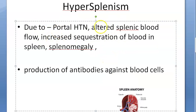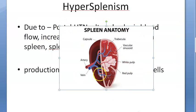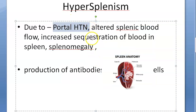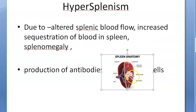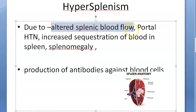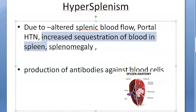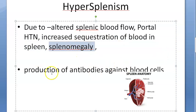Hypersplenism happens because there is altered splenic blood flow — increased or abnormal blood flow to the spleen. This can be caused by portal hypertension, especially due to alcoholic liver cirrhosis. Portal hypertension results in altered splenic blood flow, leading to increased sequestration of blood in the spleen and destruction of blood cells. There can also be splenomegaly — an enlarged spleen — in these people.